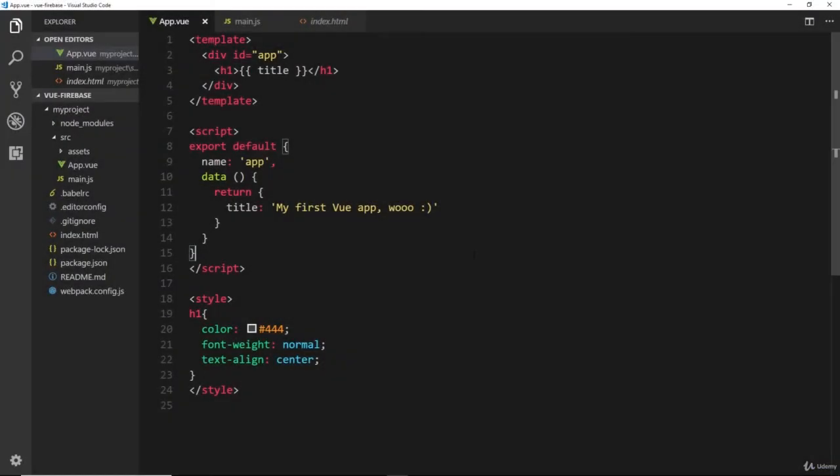Okay, so we've looked at this root component and we've even updated the HTML which is output to the DOM. We've stored some data on our component object and output that to the DOM as well.